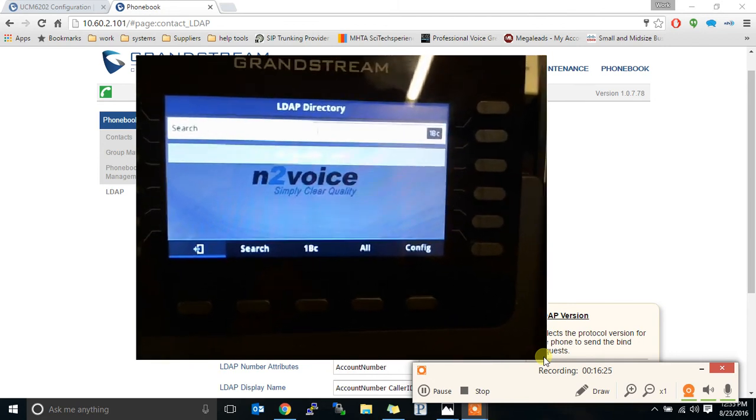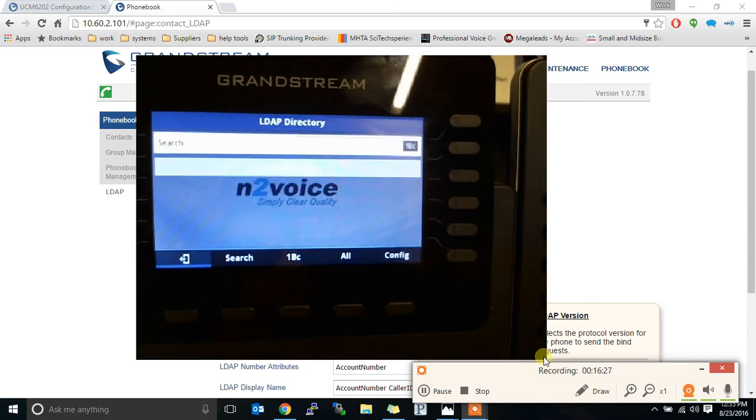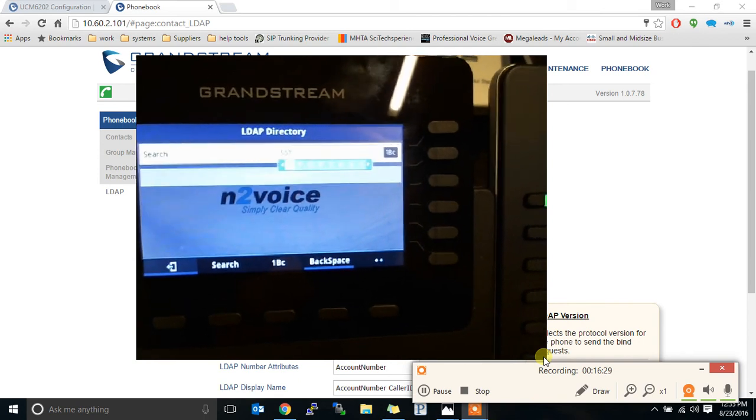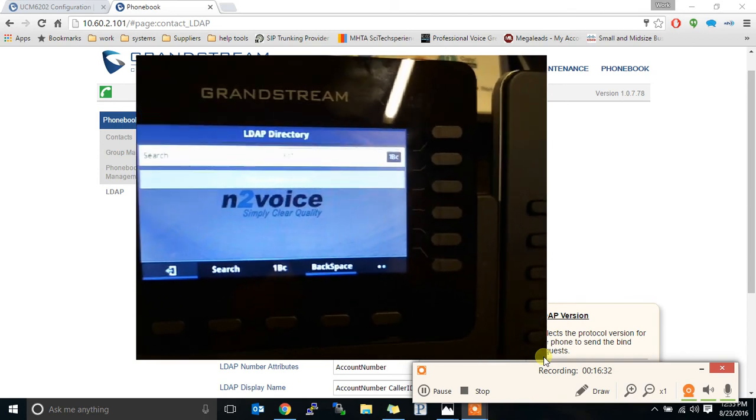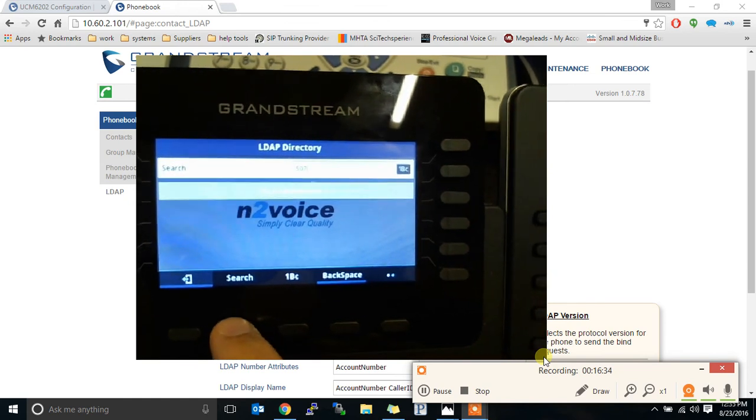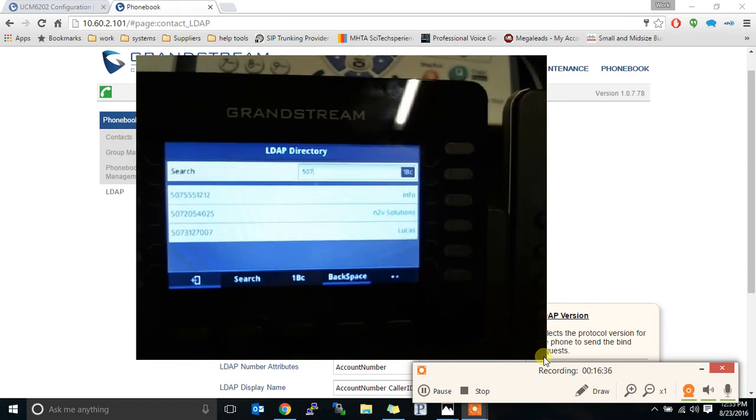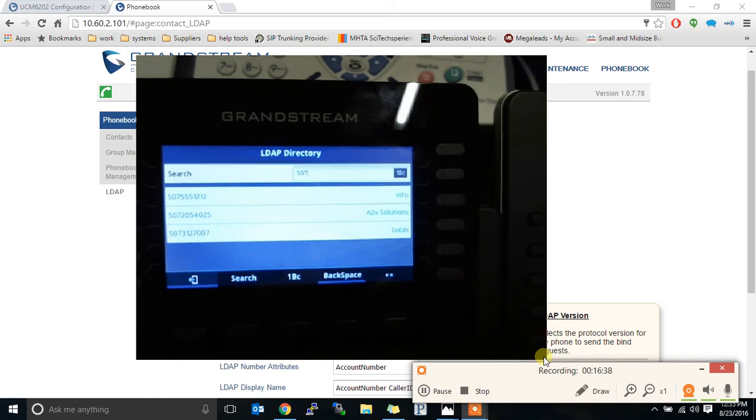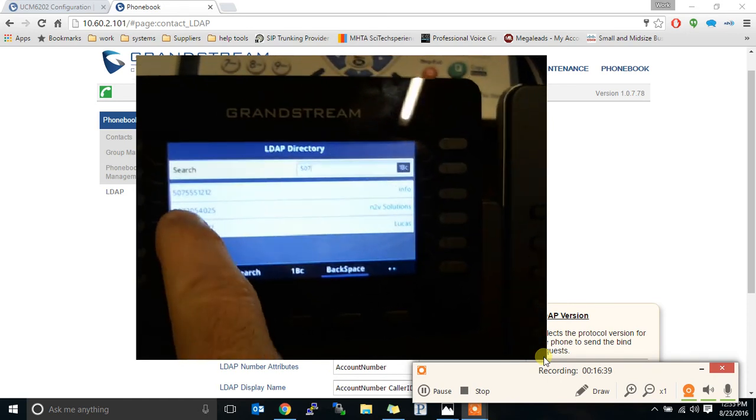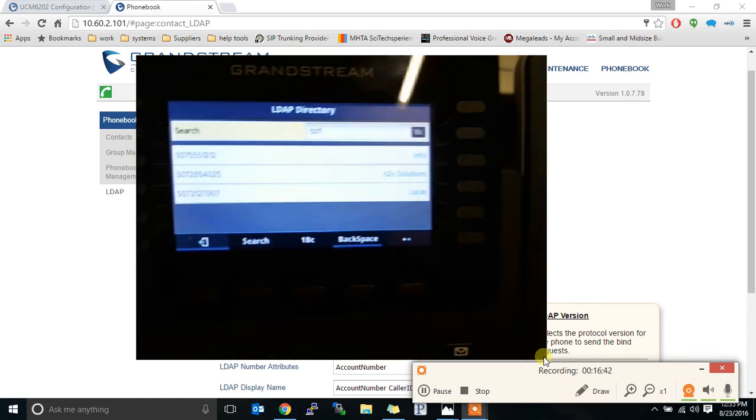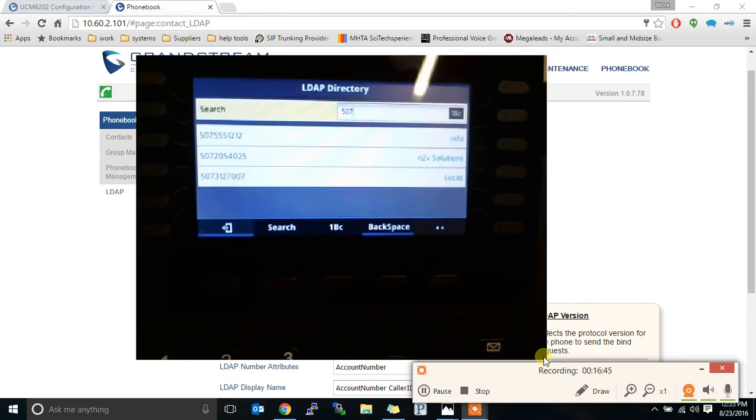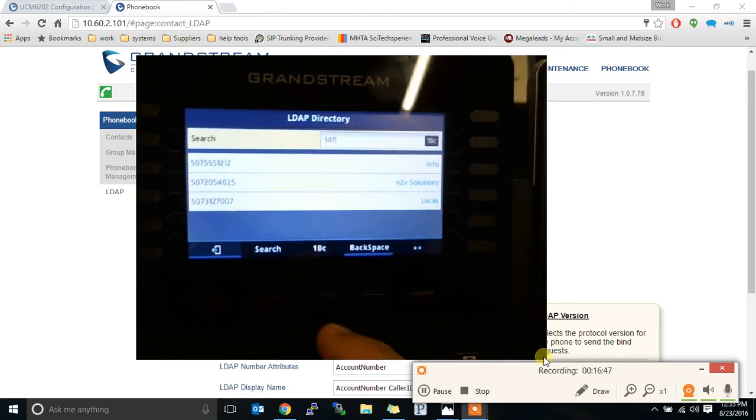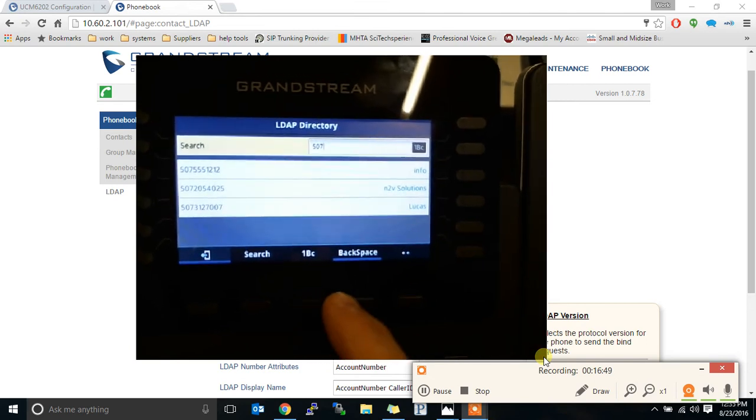And we're going to do a search. So I'm going to type in 507. There were three different directories in there. And two of the directories had 507 in it. I hit search. It shows us the info one, which was in our test directory. And it shows us the numbers that were in the N2BS directory as well. It shows both of them at the same time. You just have to search something.